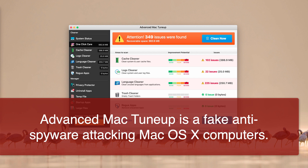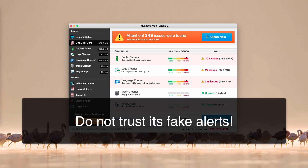Advanced Mac Tune-Up tries to create the impression that it heals your computer, but all its alerts and reports are totally fake. This program was designed not to actually fix your Mac but to create the impression of doing so. It is not able to boost your Mac's performance, not able to protect your Mac from malicious applications, and not able to remove adware already present on your Mac.